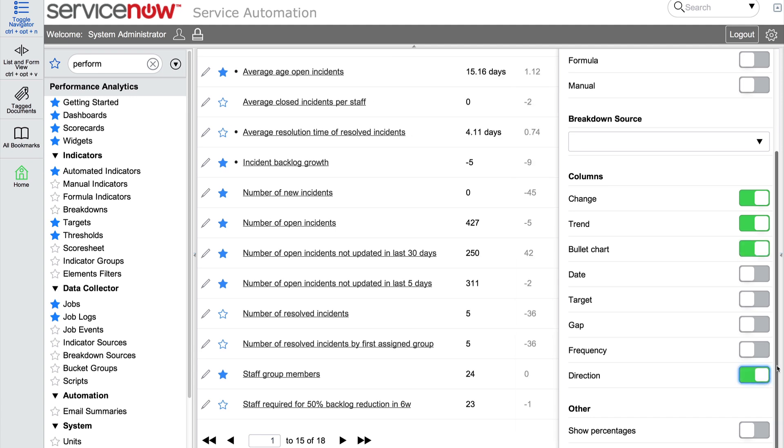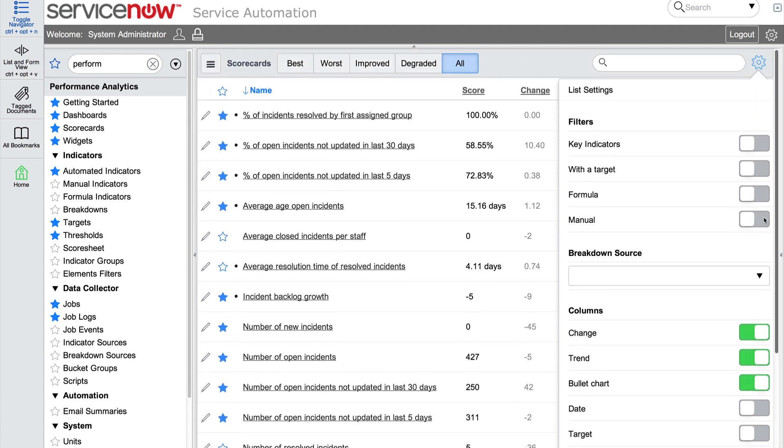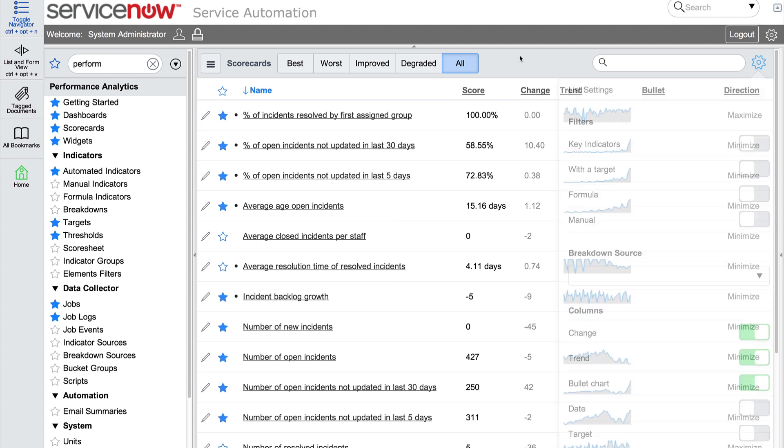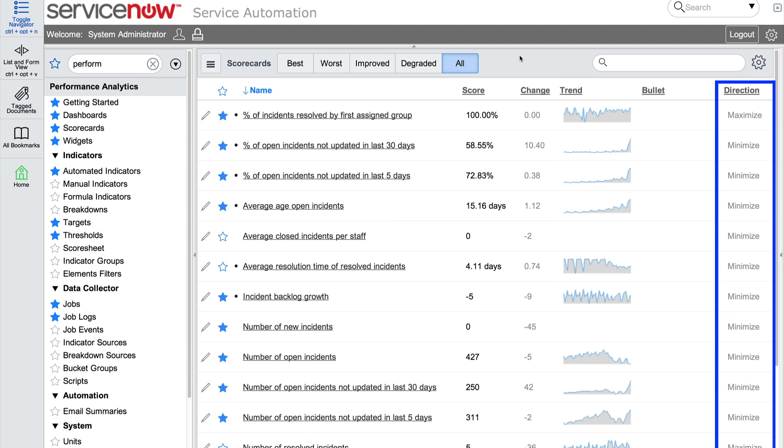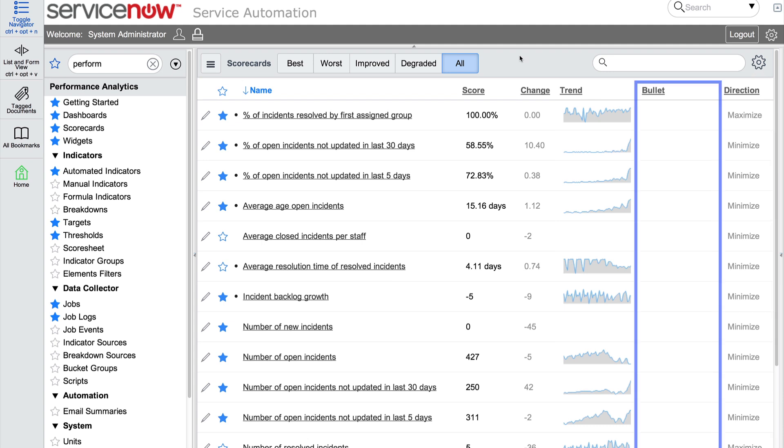The bullet and direction columns display. The direction column shows us what direction we want the score to trend. The bullet column populates in the scorecard list when we set a target, which we can do in the detailed scorecard.